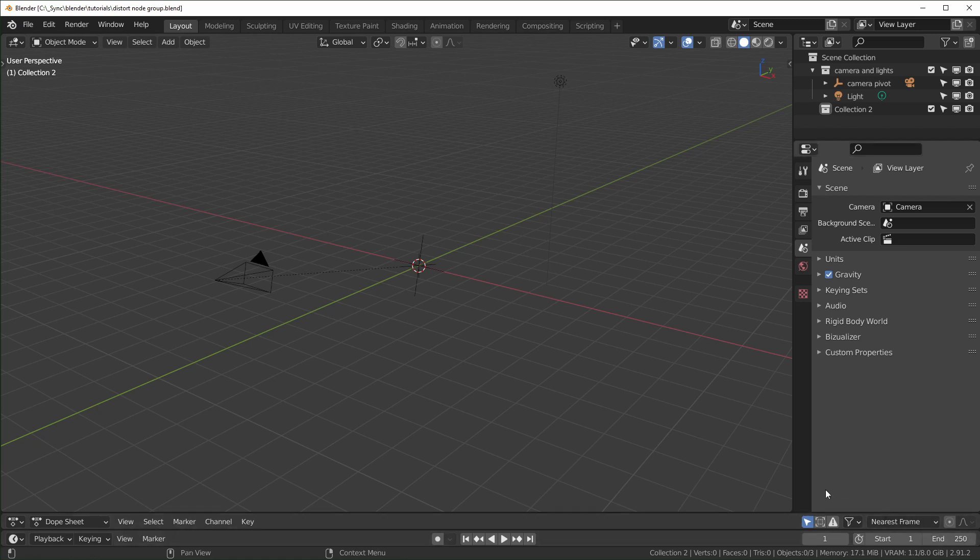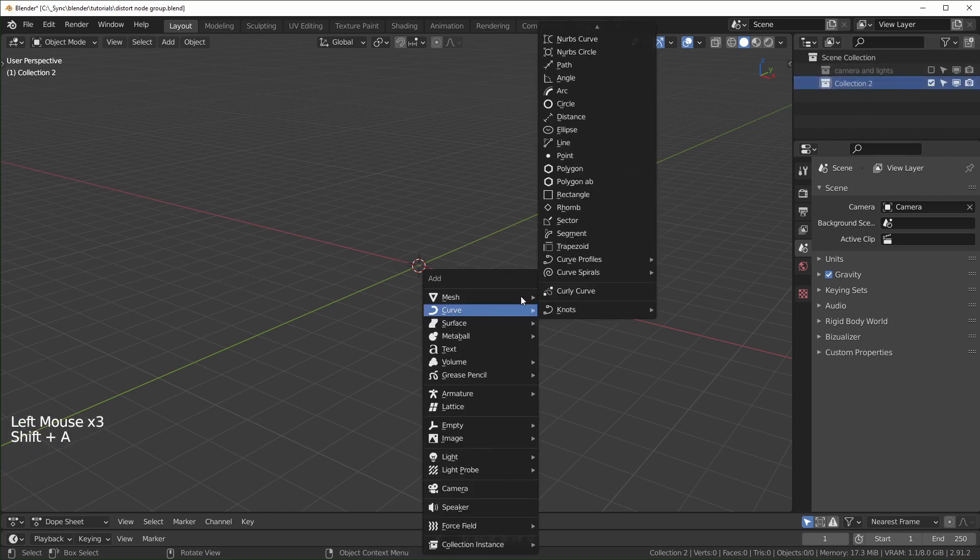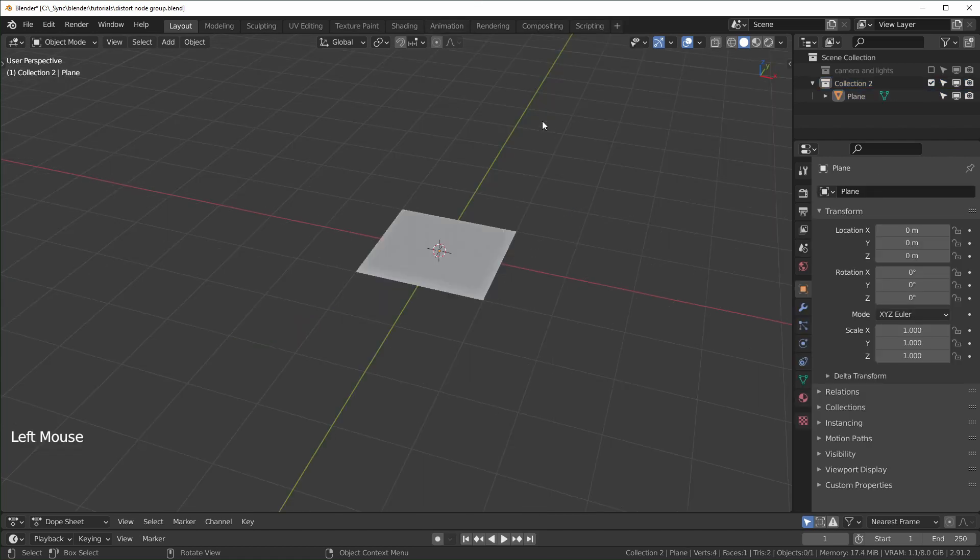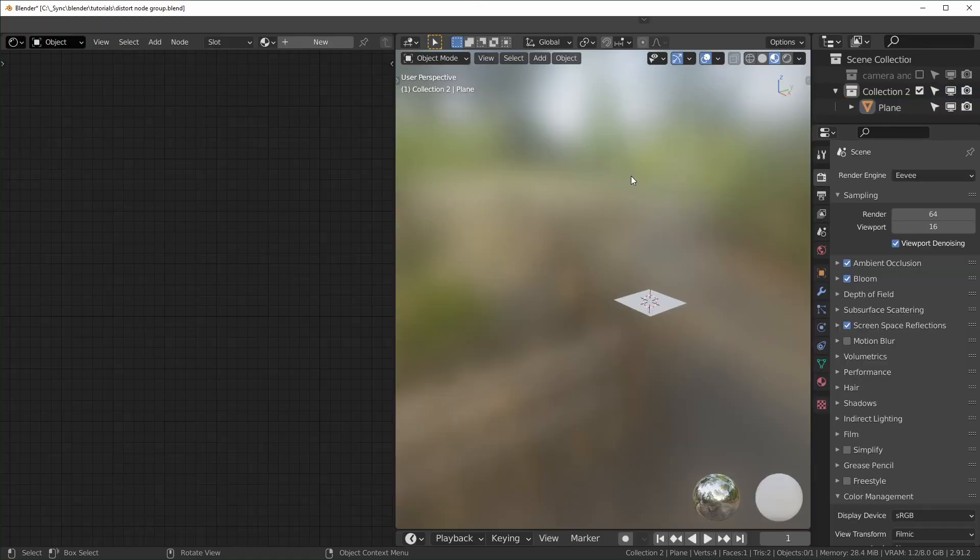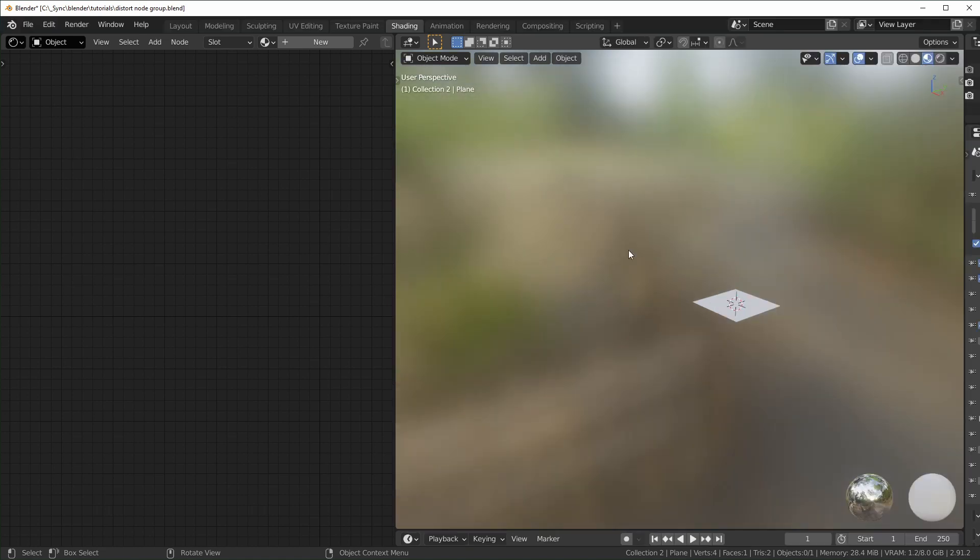For this tutorial I'm using Blender 2.91. I have a camera and light in the scene, but we don't need those right now, so I'm going to hide them. In a separate collection I'll add a plane. Then I'll go into the shading tab right here. When we're in here, make sure you have this selected - some people call it LookDev, it's called Material Preview if you hover over it.